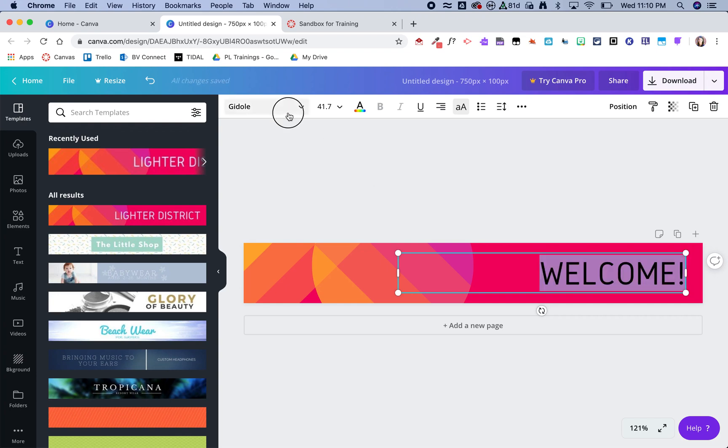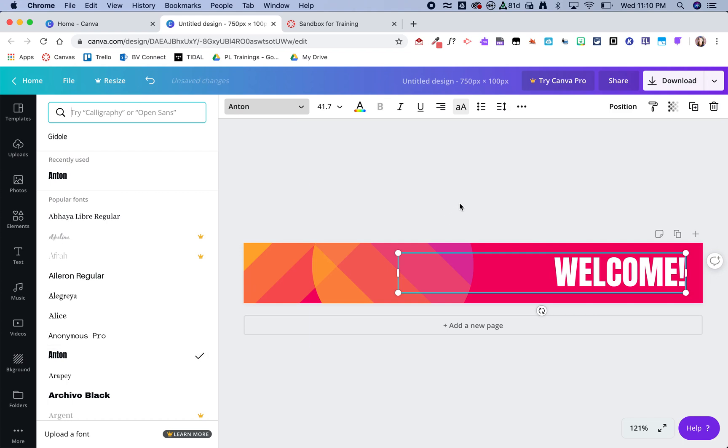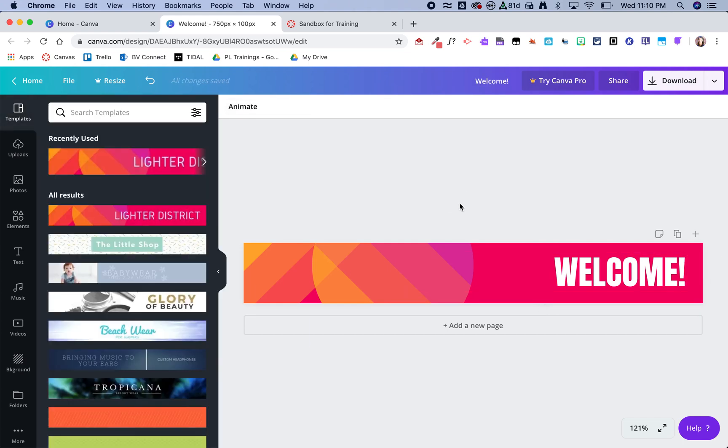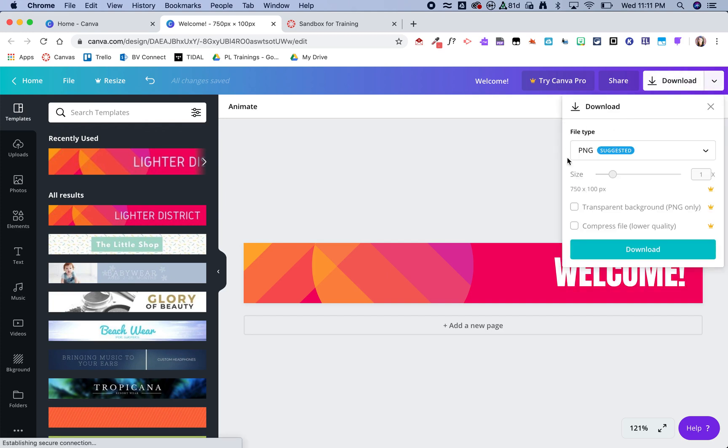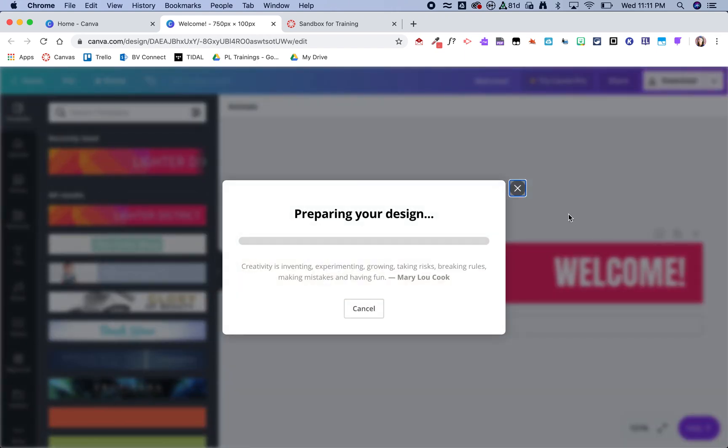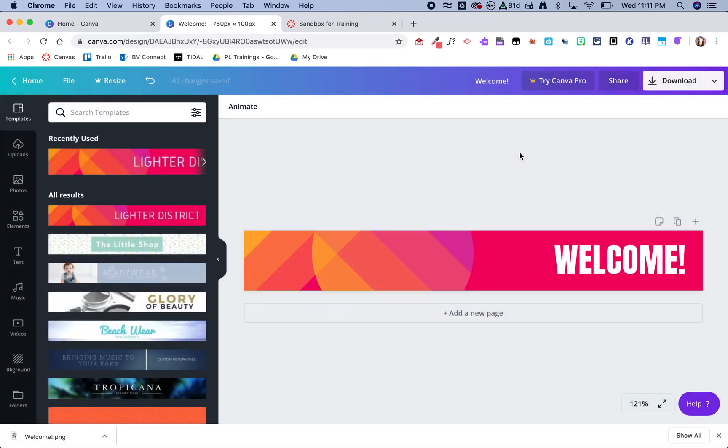I can change font sizes, change the font, really do whatever I want to that design. Once I am complete, I can then go ahead and click on download, and you want to download it as a PNG, and then that will go into my downloads folder.